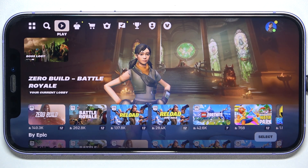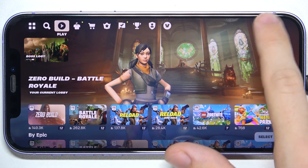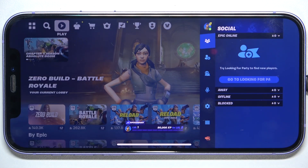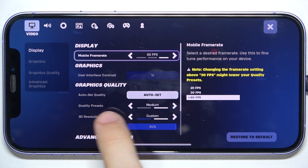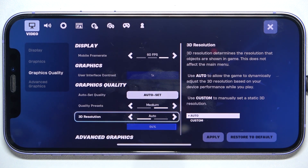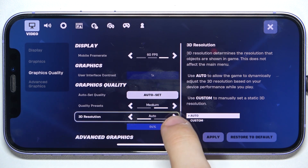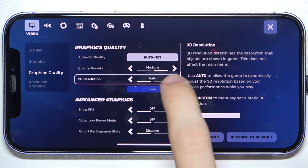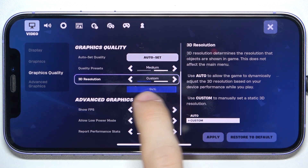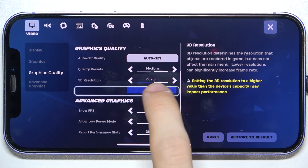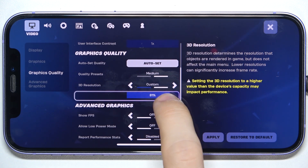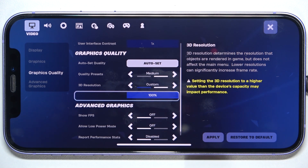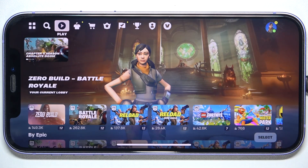To adjust 3D resolution, click on your profile icon in the top right corner, then settings and then 3D resolution. You can set it to auto or to custom, and when it's set to custom you can adjust this slider. Then click on apply and click here to go back.